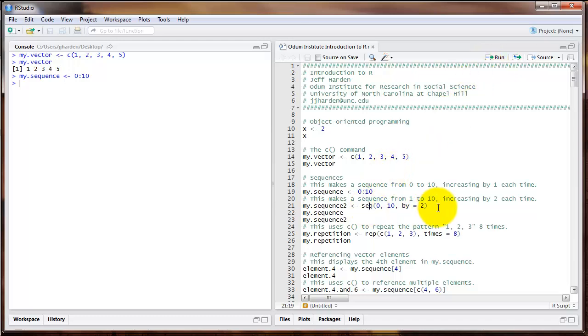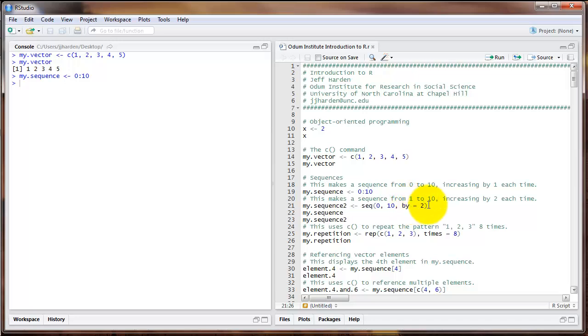Another option for creating sequences is the seq command. In this case, the arguments inside the parentheses are the first number, or the starting number, the last number, or the ending number, and then there's an argument called by, which is telling R what numbers to count by in creating this sequence. In this example, I'm again going from 0 to 10, but now I'm counting by 2.